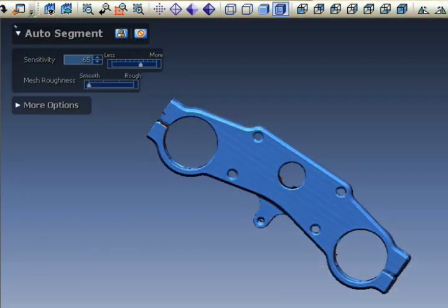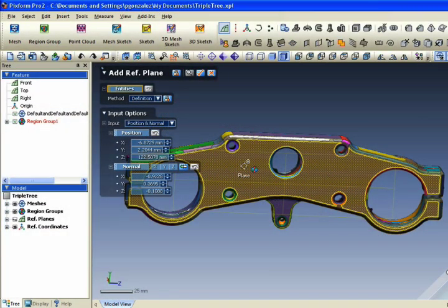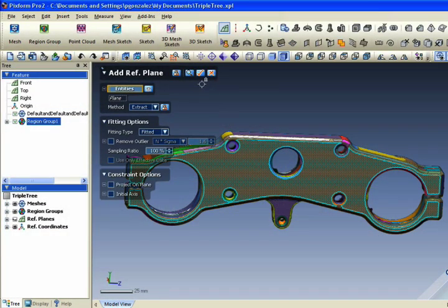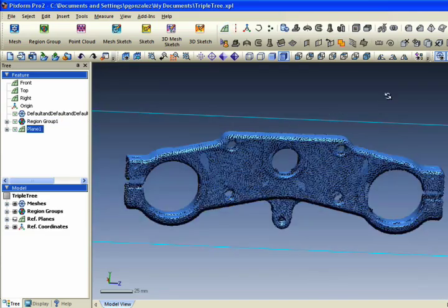Using the auto segment wizard, break up the mesh data into identifiable features. You can add a reference plane to these features to help during the modeling process.